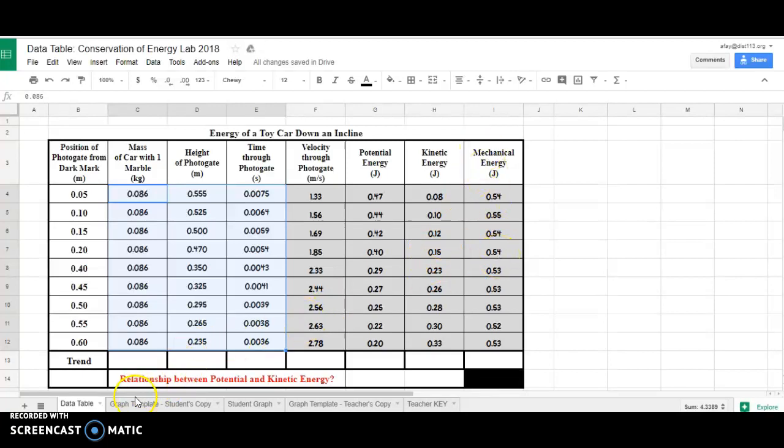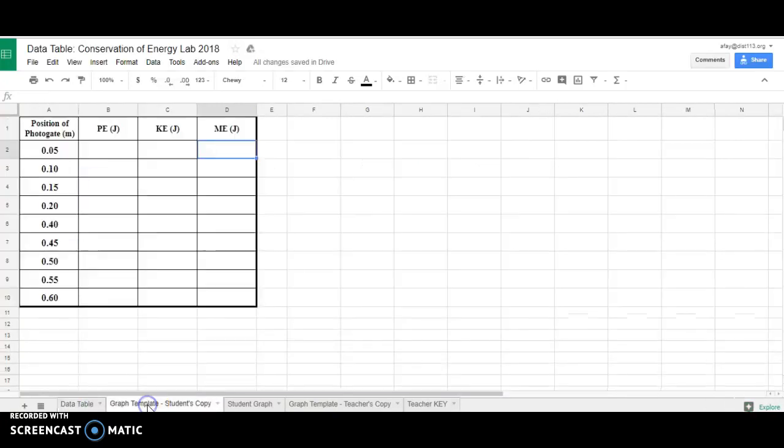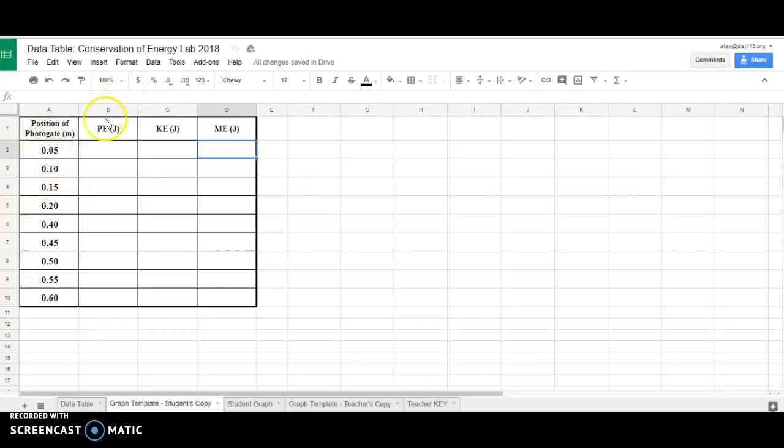On the second page, right down here, graph template students copy. I've already moved all the position of photogate numbers, but now I need your numbers for PE, KE, and ME.